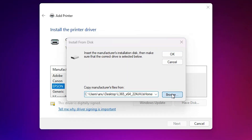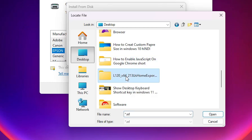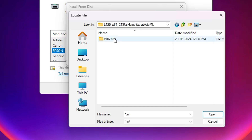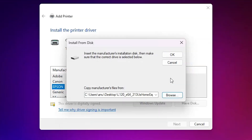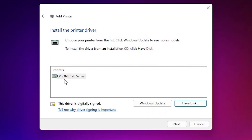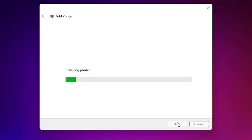Here you find 'Have Disk' — click on 'Have Disk,' then click Browse. Navigate to the desktop and select our newly extracted folder. Double-click on it, double-click again, double-click once more, and here we find our driver. Select the driver file and click Open, then click OK. Here we find 'Epson L120 Series' — it is a series printer. Select that printer and click Next.